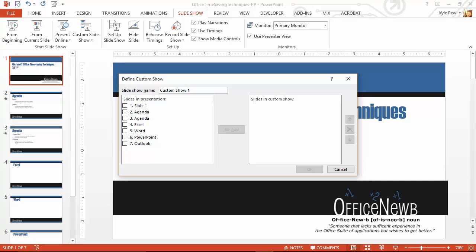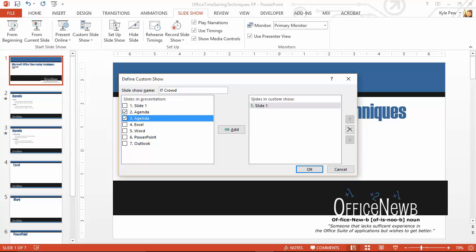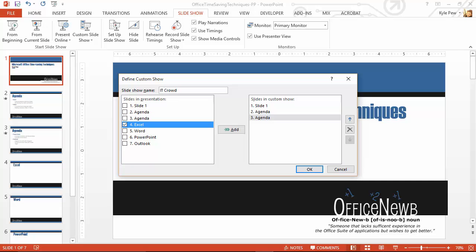So remember the examples earlier in the prior video? I want to create one for the IT crowd. What are they going to want to look at? Well, they want to see slide number one, which is the intro slide. They want to get the two agenda slides. Let's see, they wanted Excel, and they wanted Outlook.